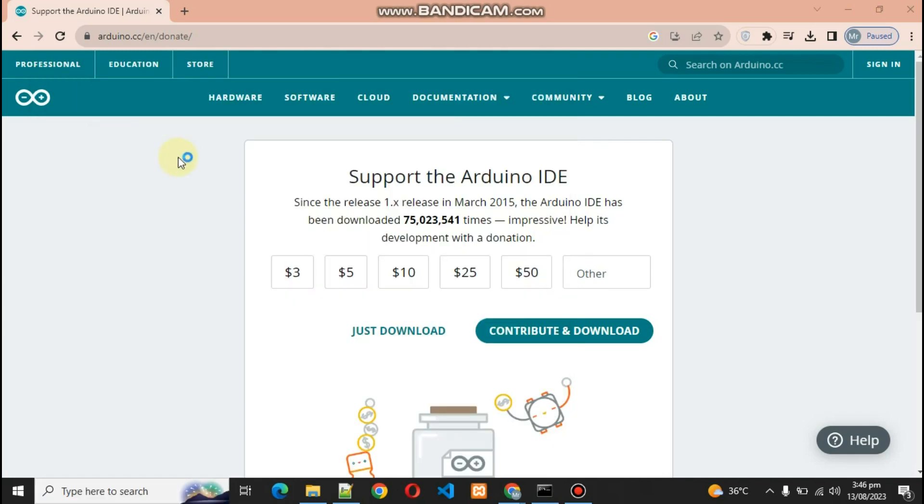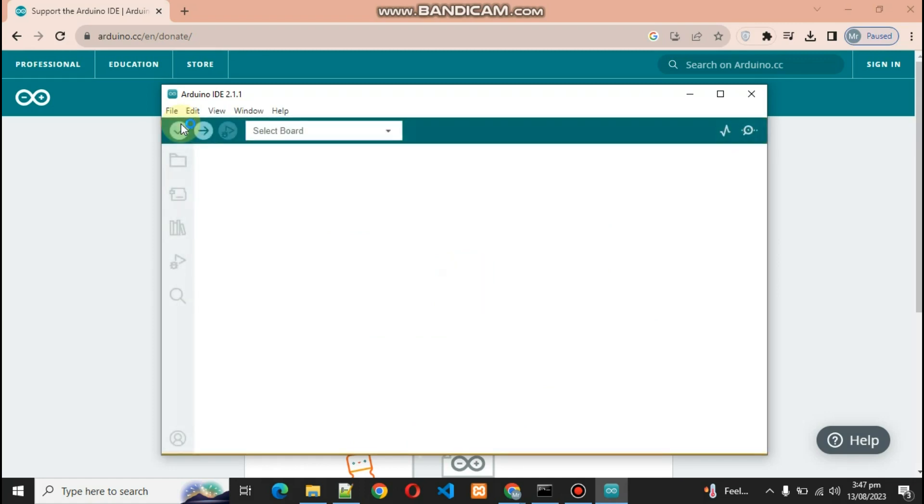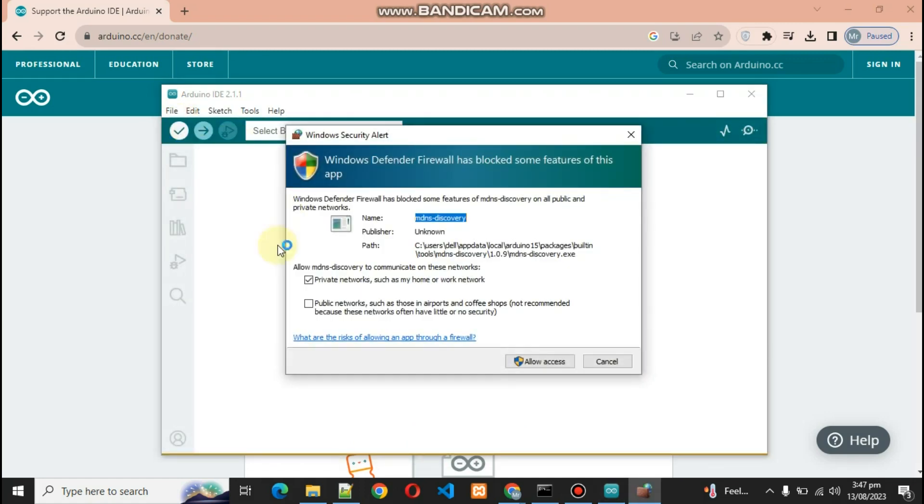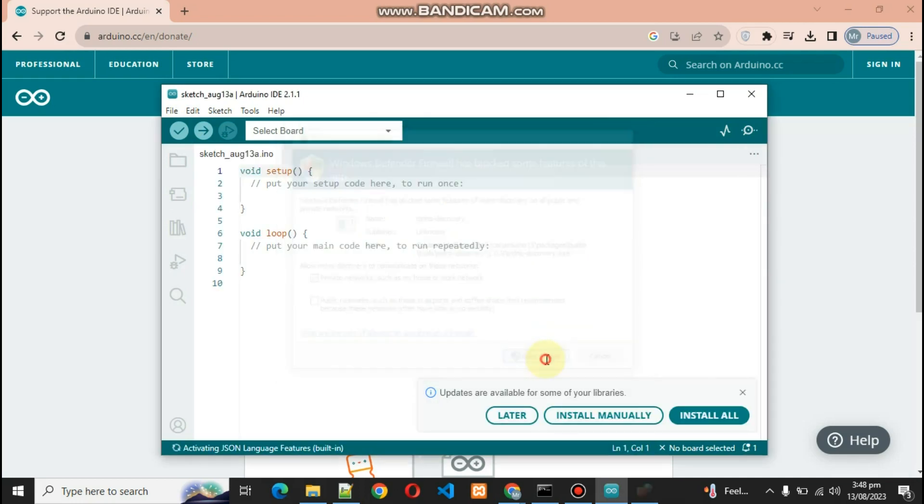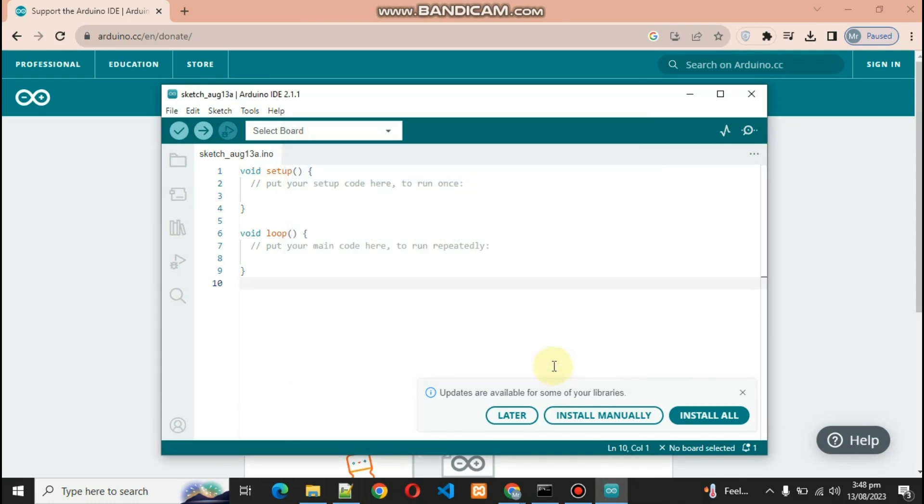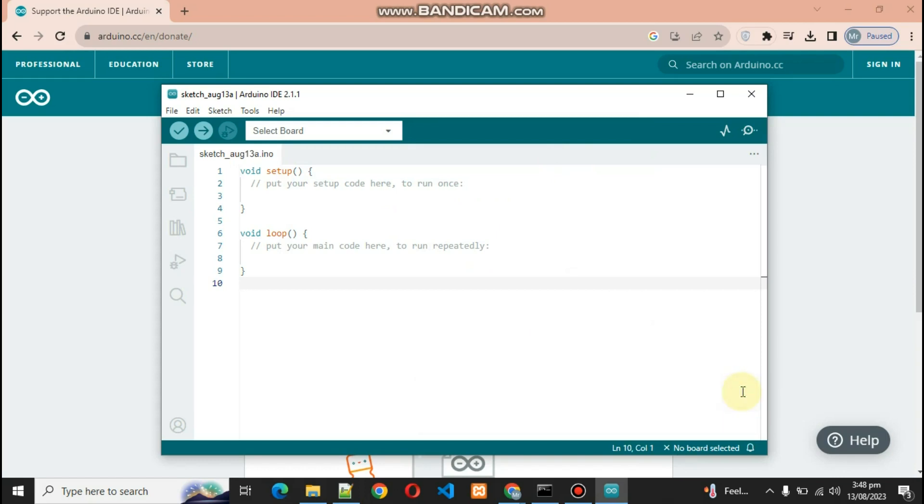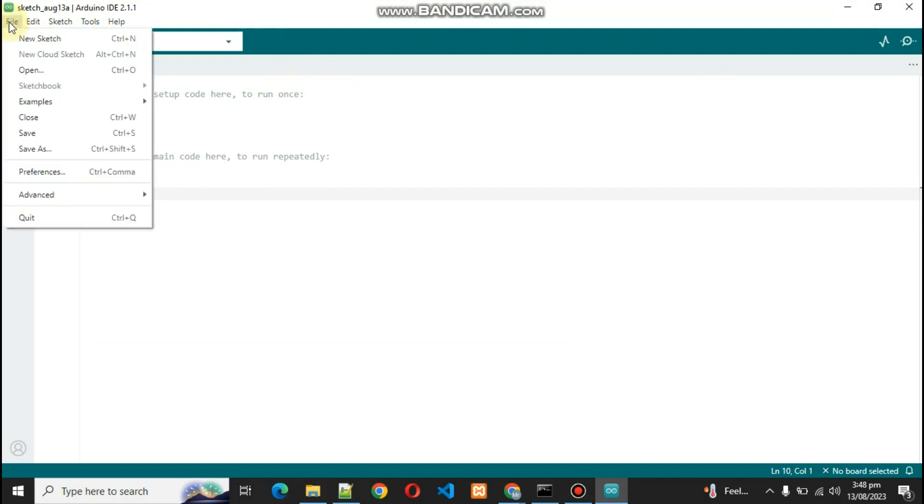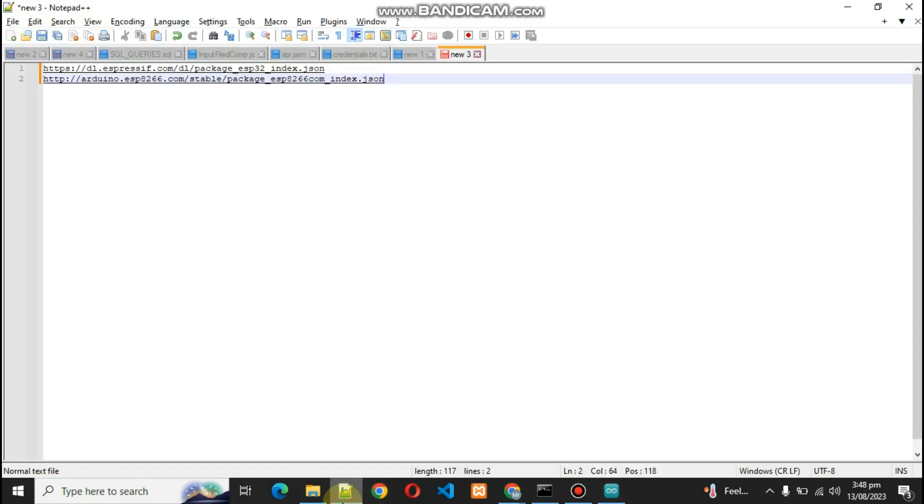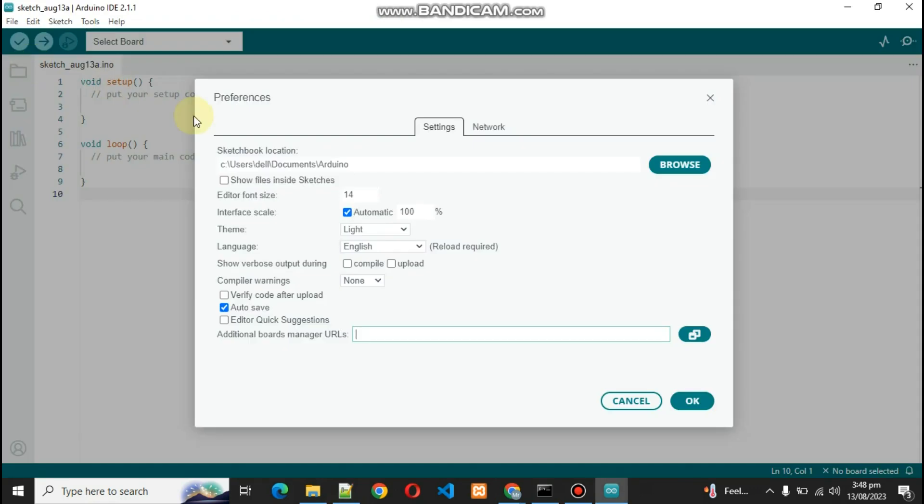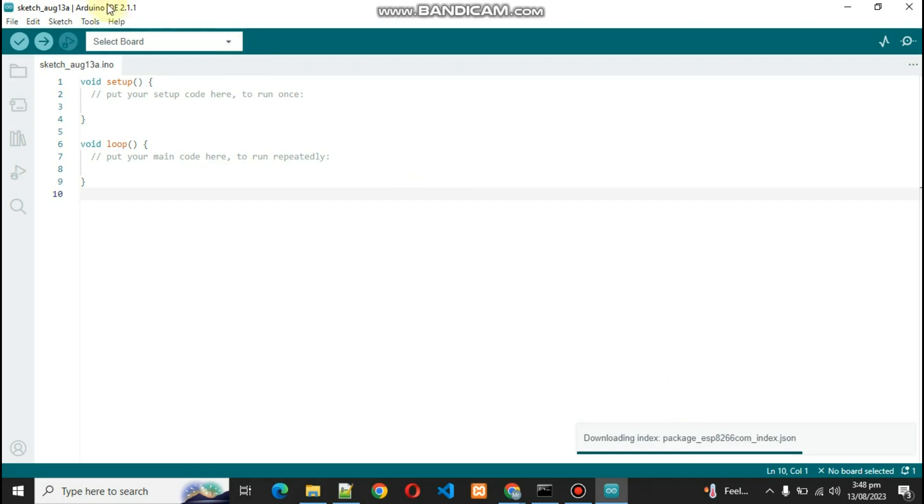The first thing you have to do is go into File and Preferences and the Additional Board Manager URL. You have to copy-paste these two links. I will provide the link in the description. Let's paste this and click OK. After that, what you have to do is go inside Tools, Board, and Board Manager.